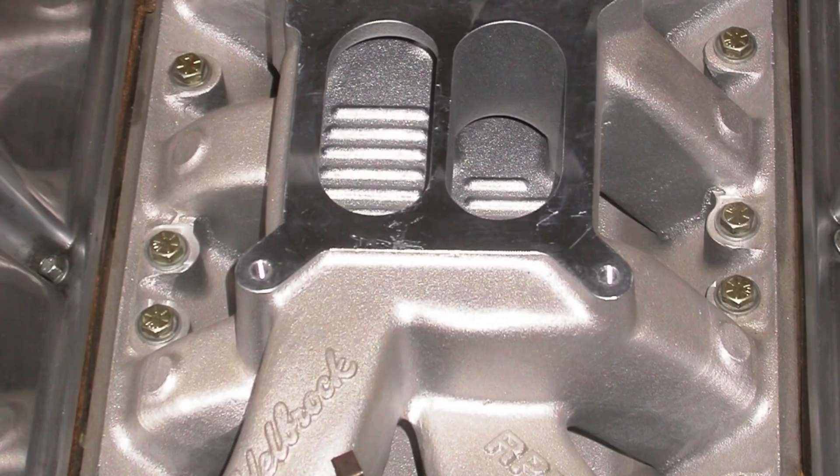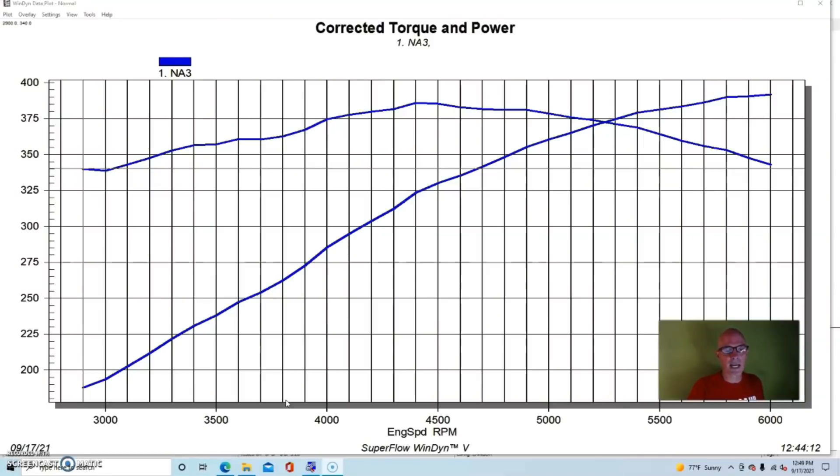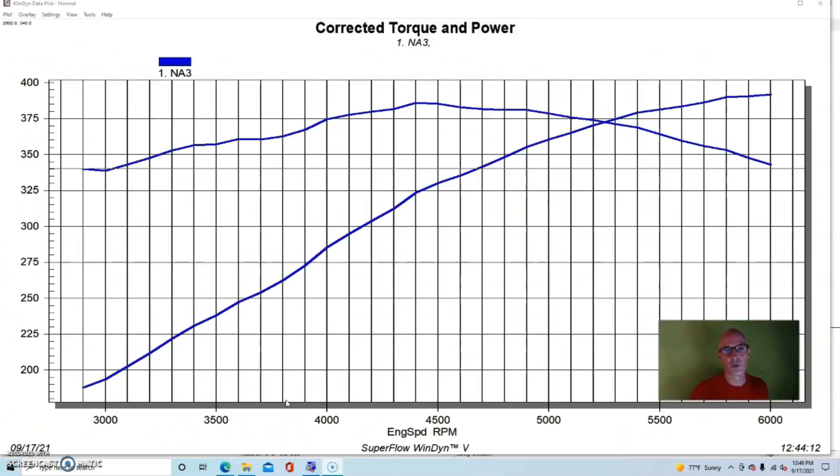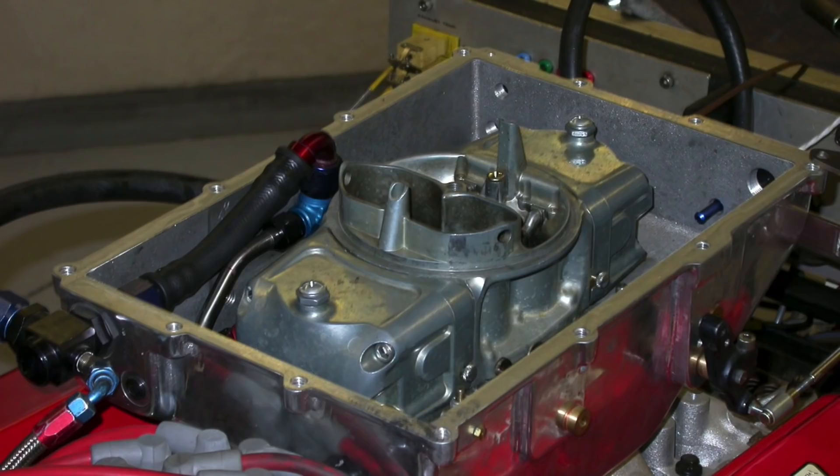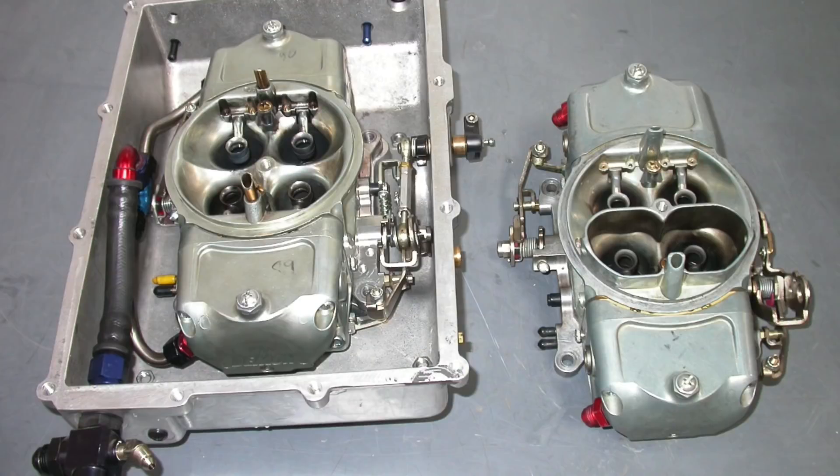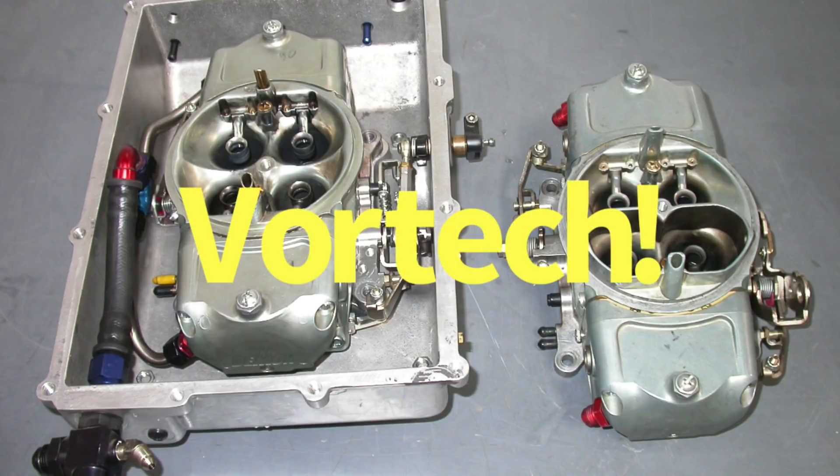The intake manifold we're using for this test was an Edelbrock RPM Air Gap, kind of the go-to dual plane intake manifold you use on a performance application. We ran a blow-through Mighty Demon carburetor enclosed in the Edelbrock carburetor enclosure.